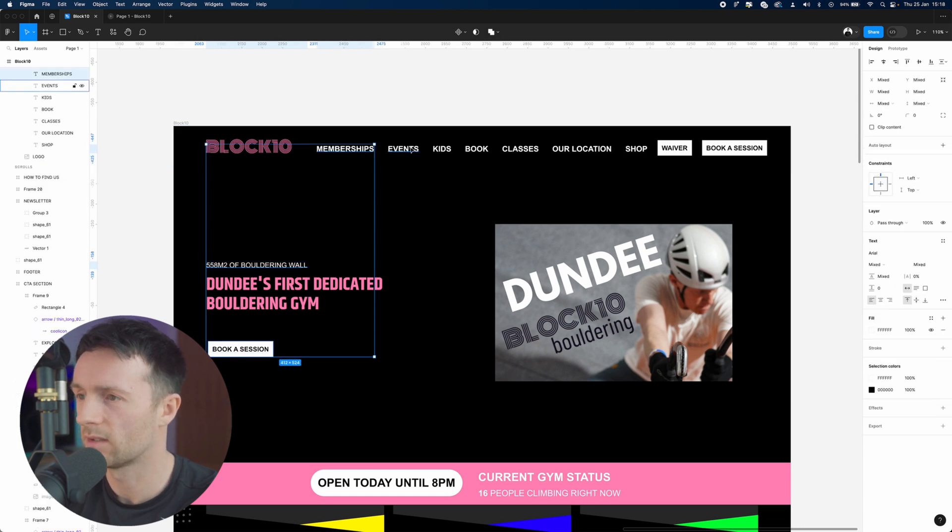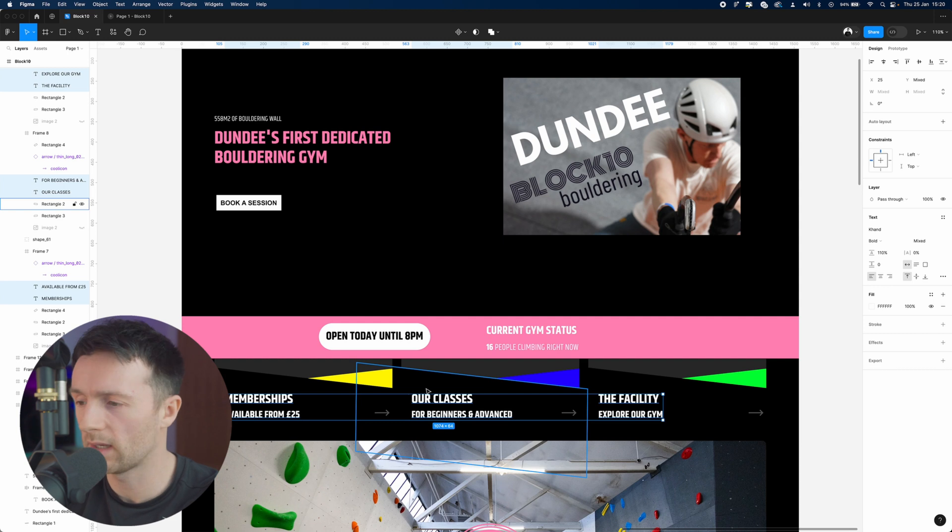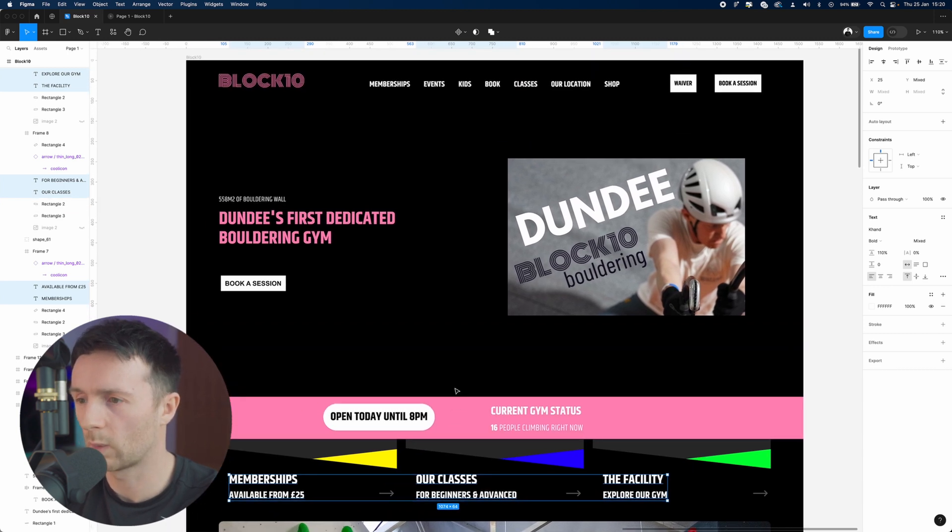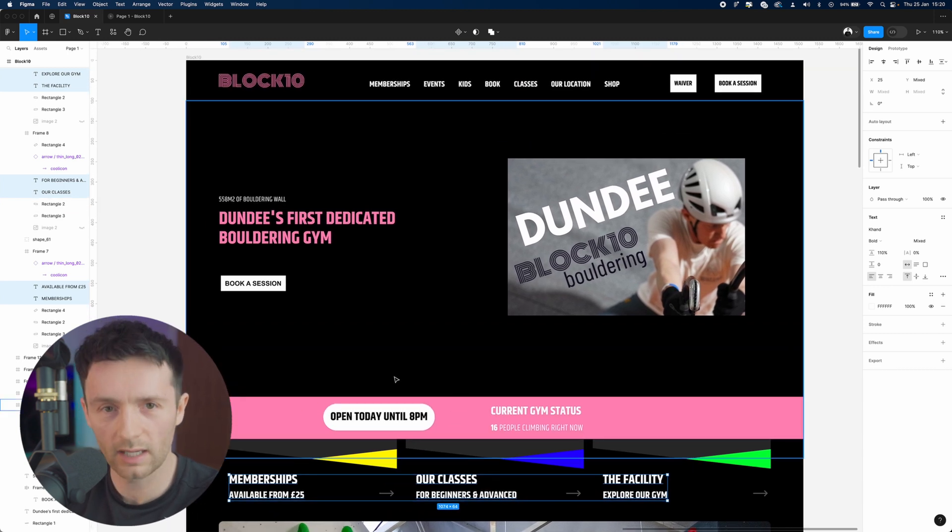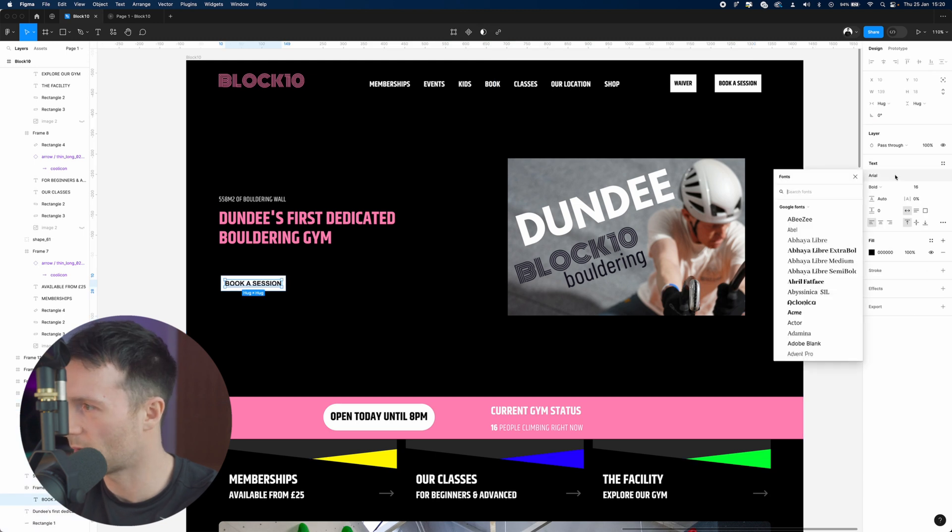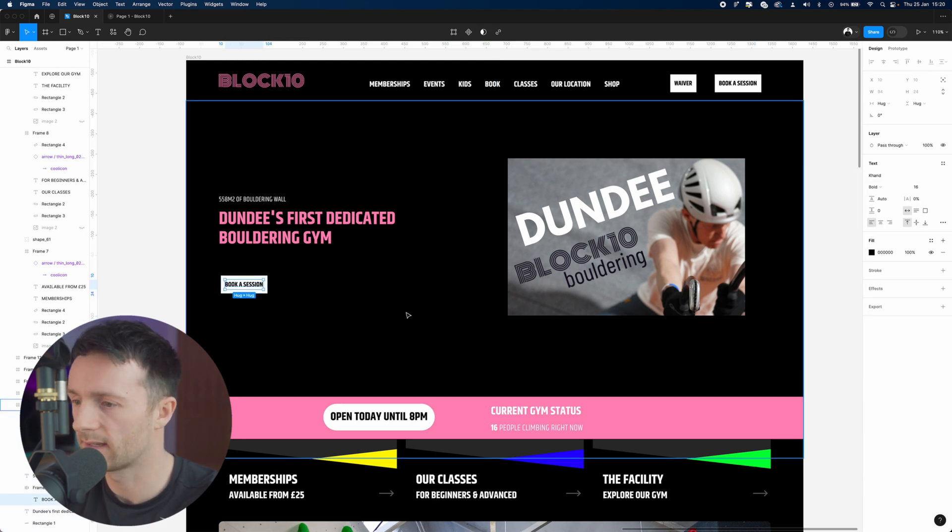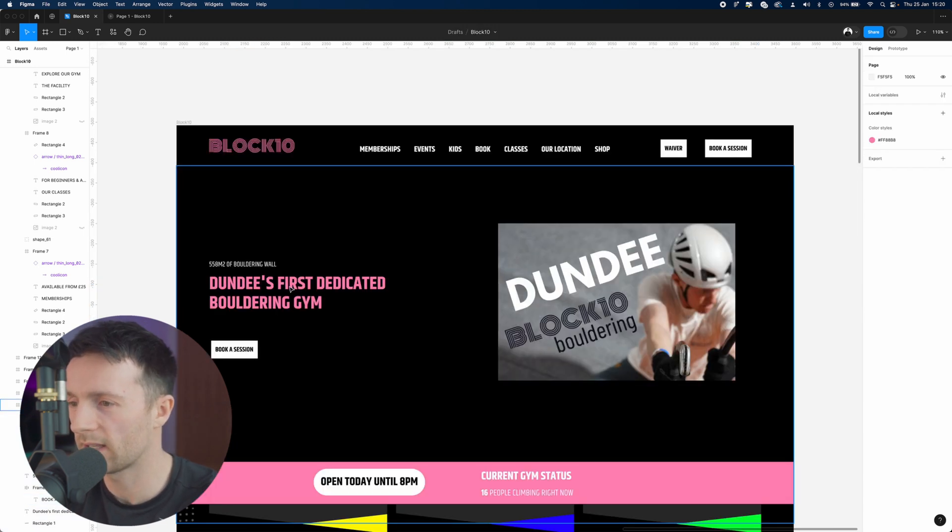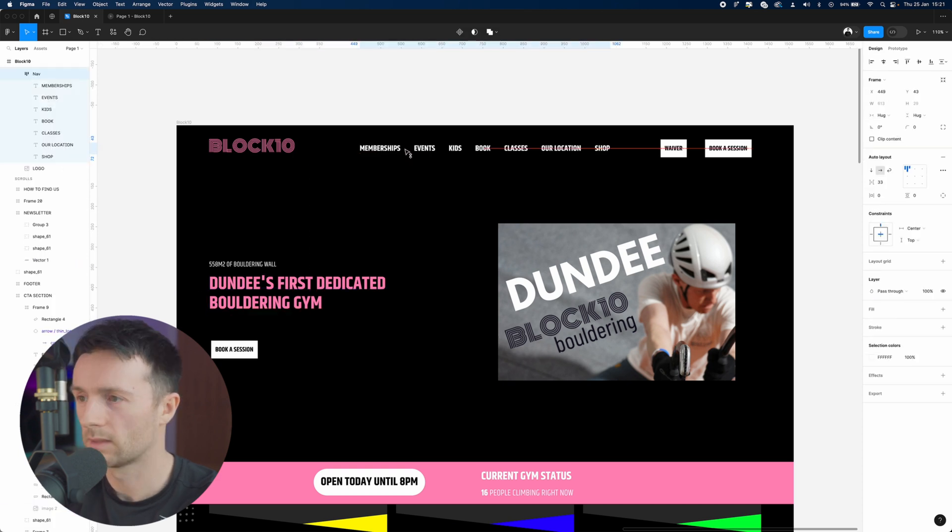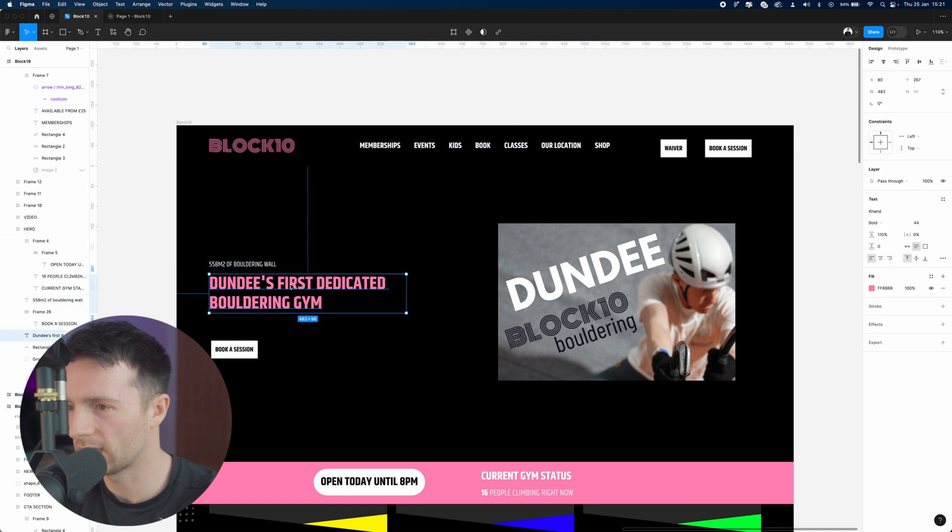Now when it comes to the web, you don't want to have too many different typefaces for a website. You want to keep it simple, so that's what we're doing. We're changing it all to this font. Instantly, I think that's looking like it's got a bit more character. Let's neaten things up and change the sizing of this.